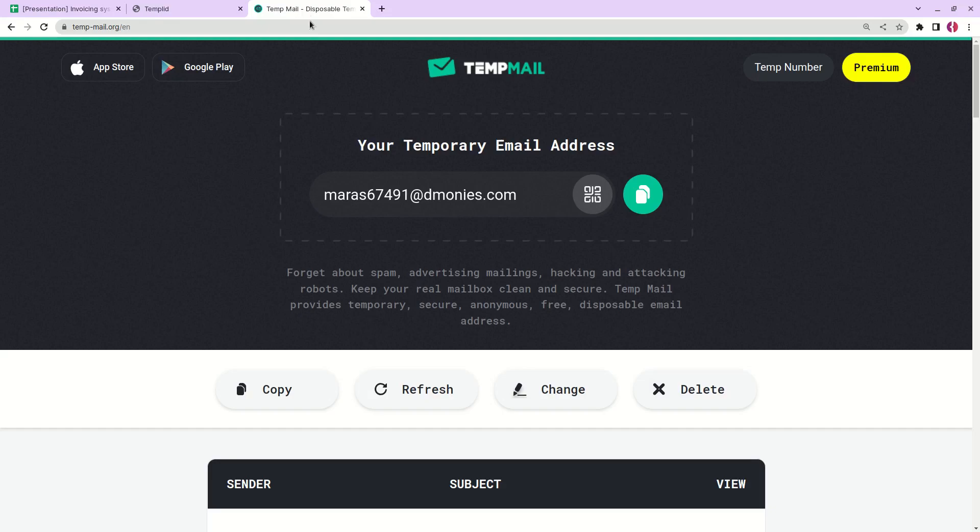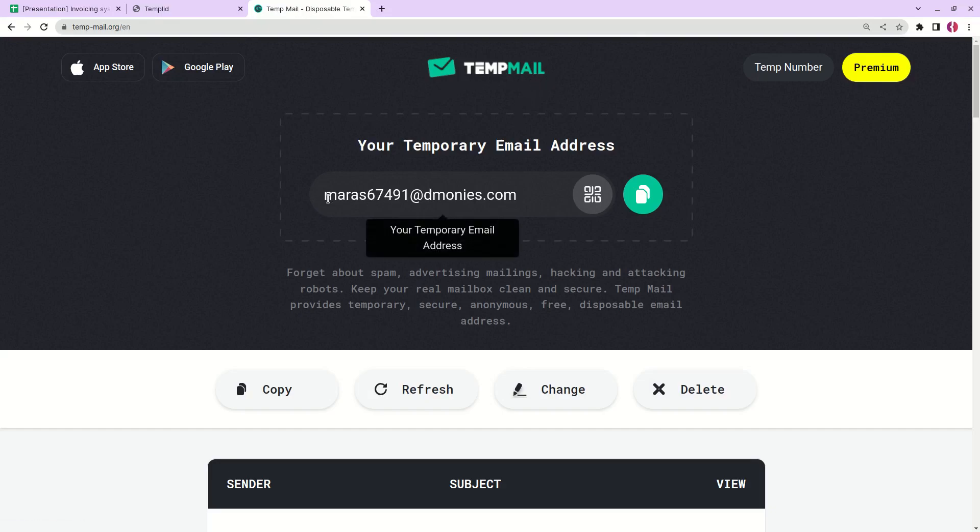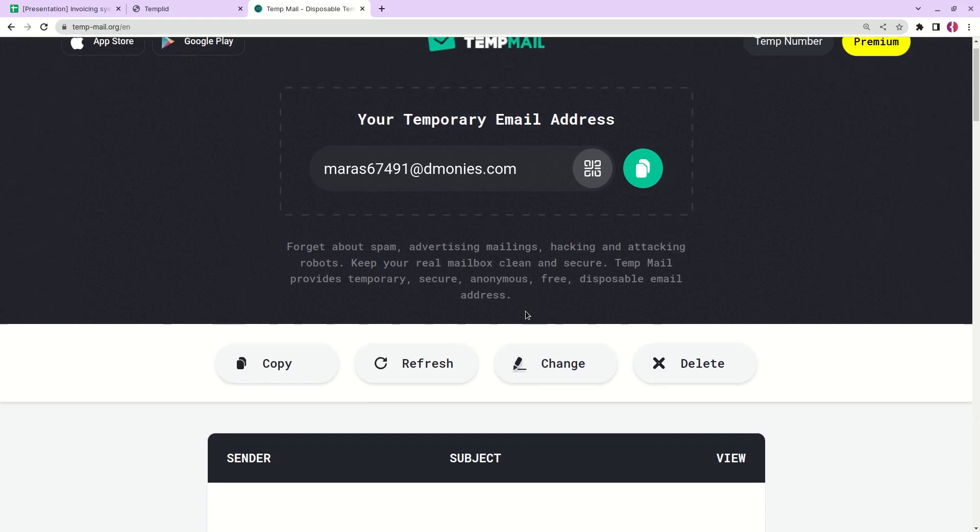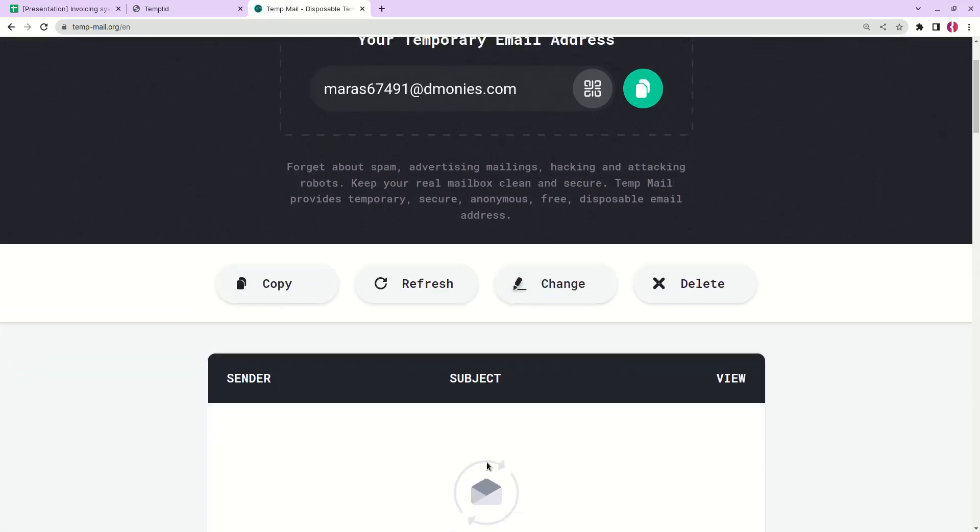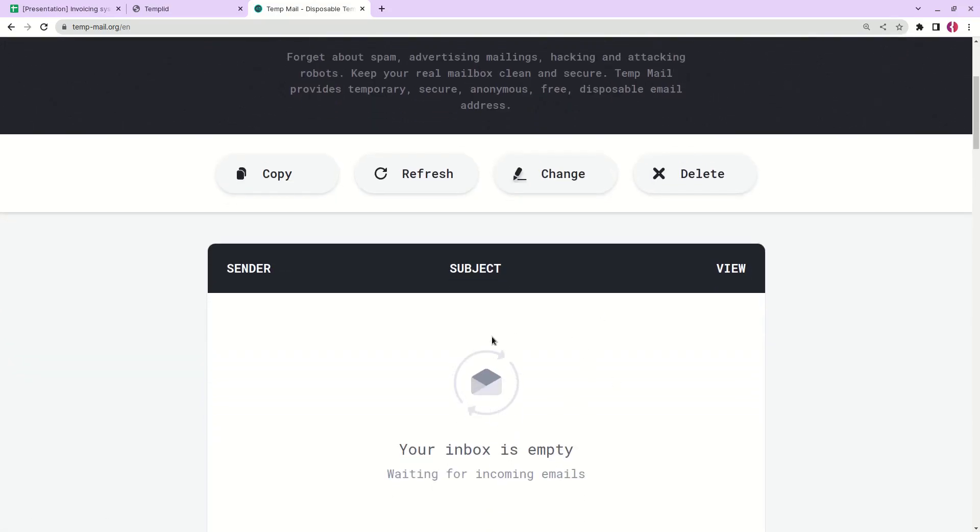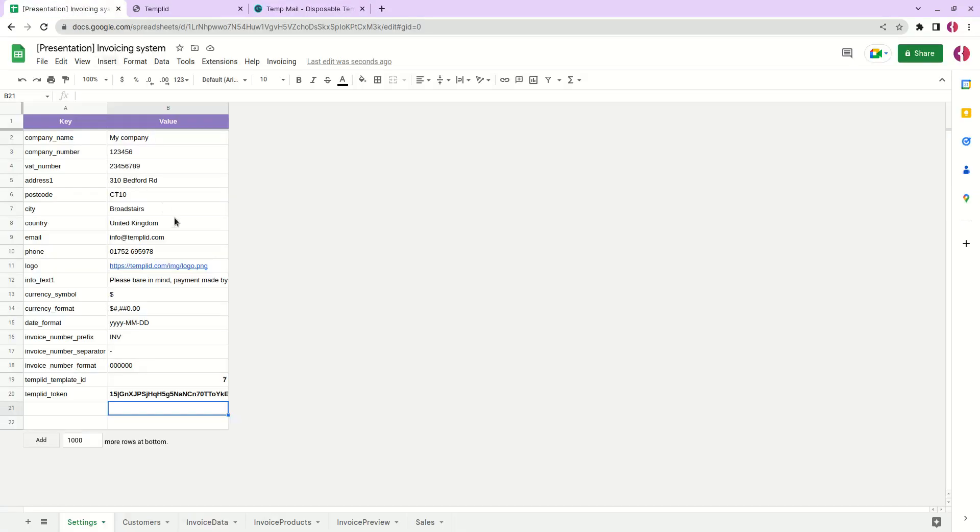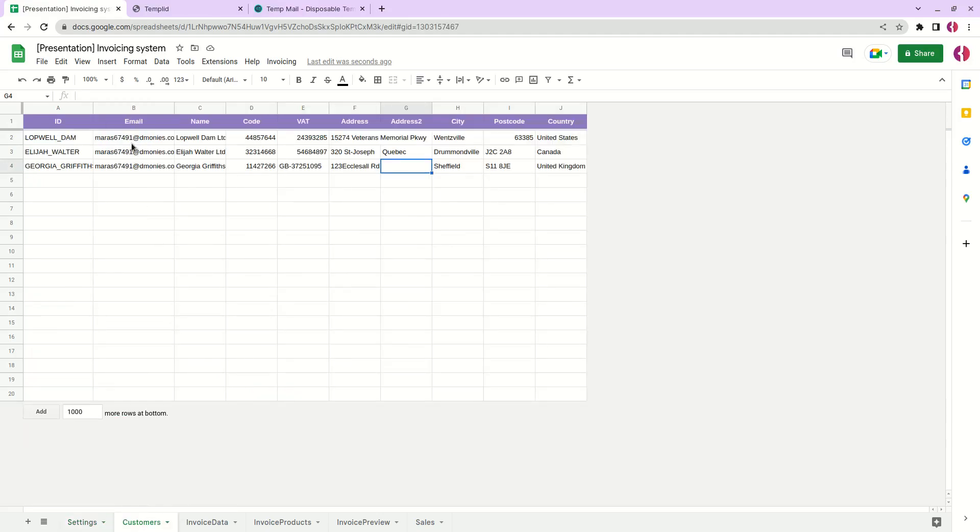To demonstrate how it works I will use a tool called temp mail. It allows us to create a temporary email address that we can send messages to and we'll see how it looks in our dummy inbox. I've already pasted this value next to our customers.